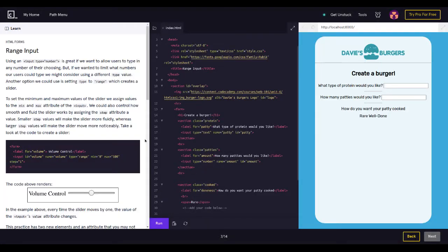Let's get started on HTML forms range input. Using input type equals 'number' is great if we want to allow users to type in any number of their choosing. But if we want to limit what numbers our users can type, we might consider using a different type value. Another option is setting type to 'range', which creates a slider.